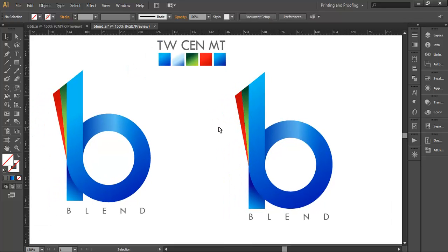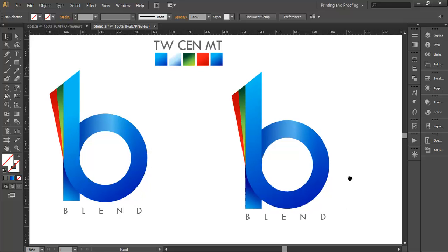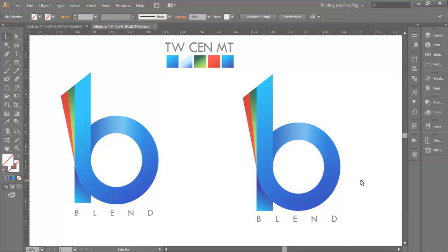So finally we've added the gradient colors, added the text, and finished our logo. Hope you enjoyed the tutorial. Don't forget to check out the next tutorial coming up, and if you want more updates on designing, please press the subscribe button. Thank you.